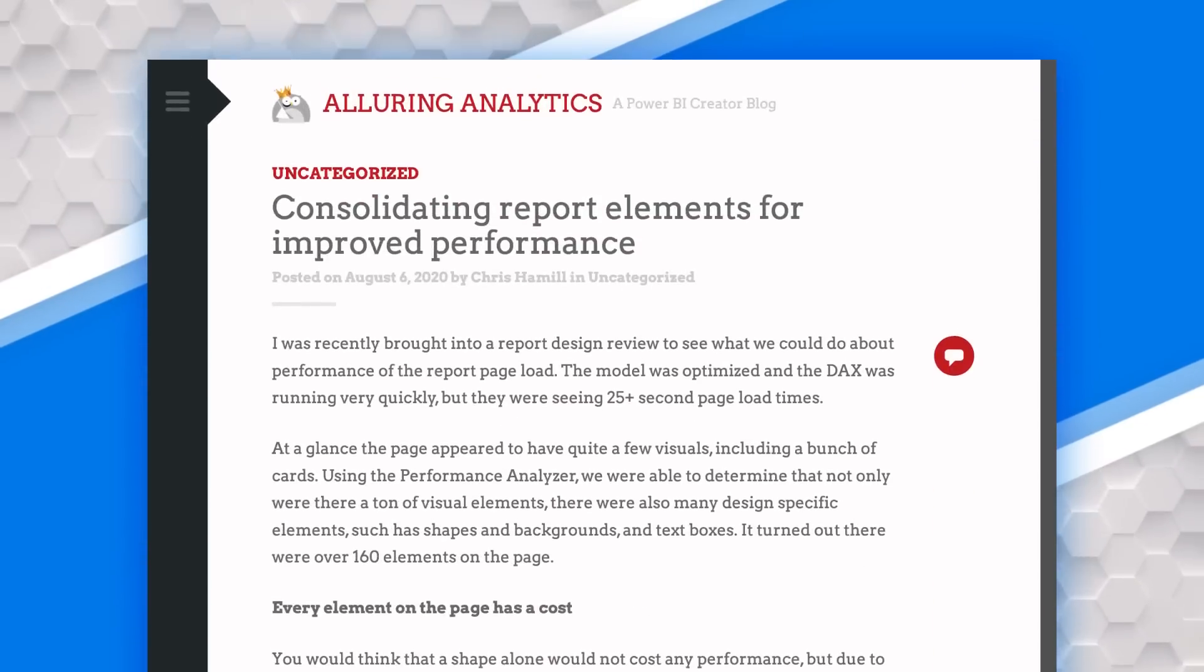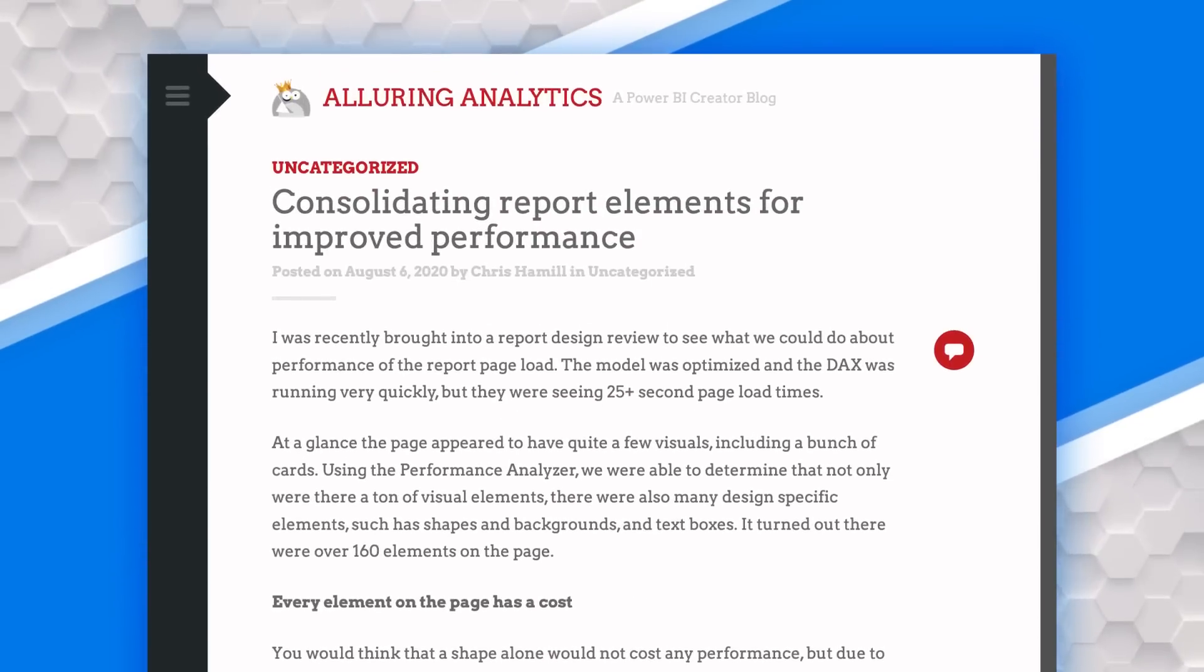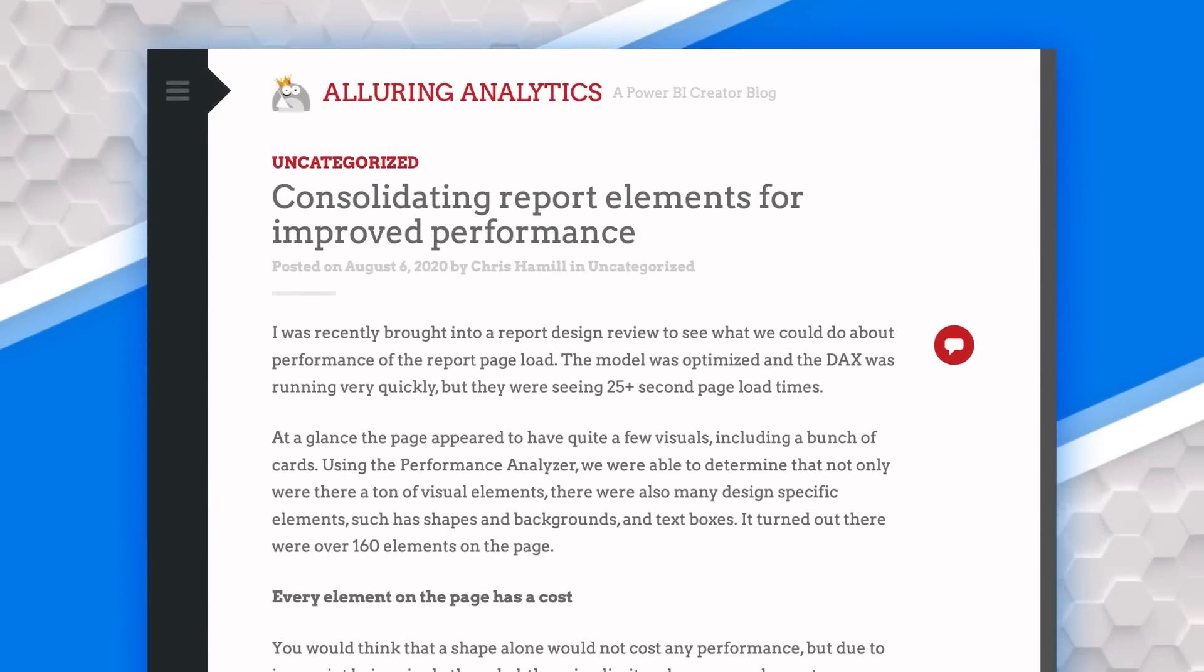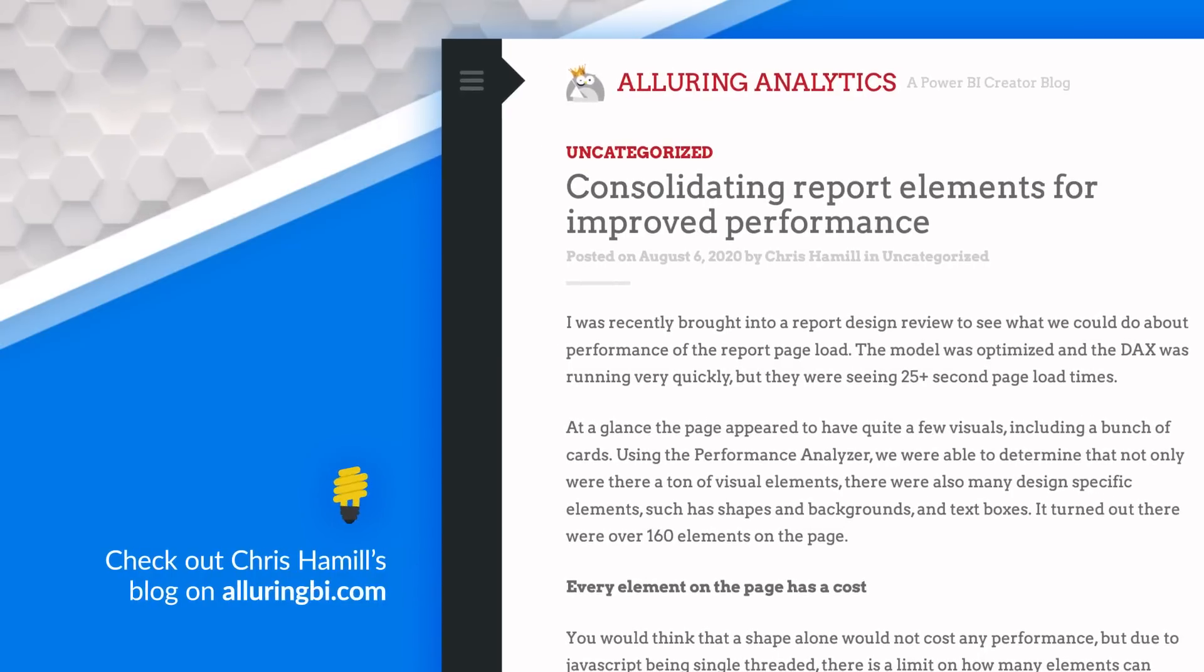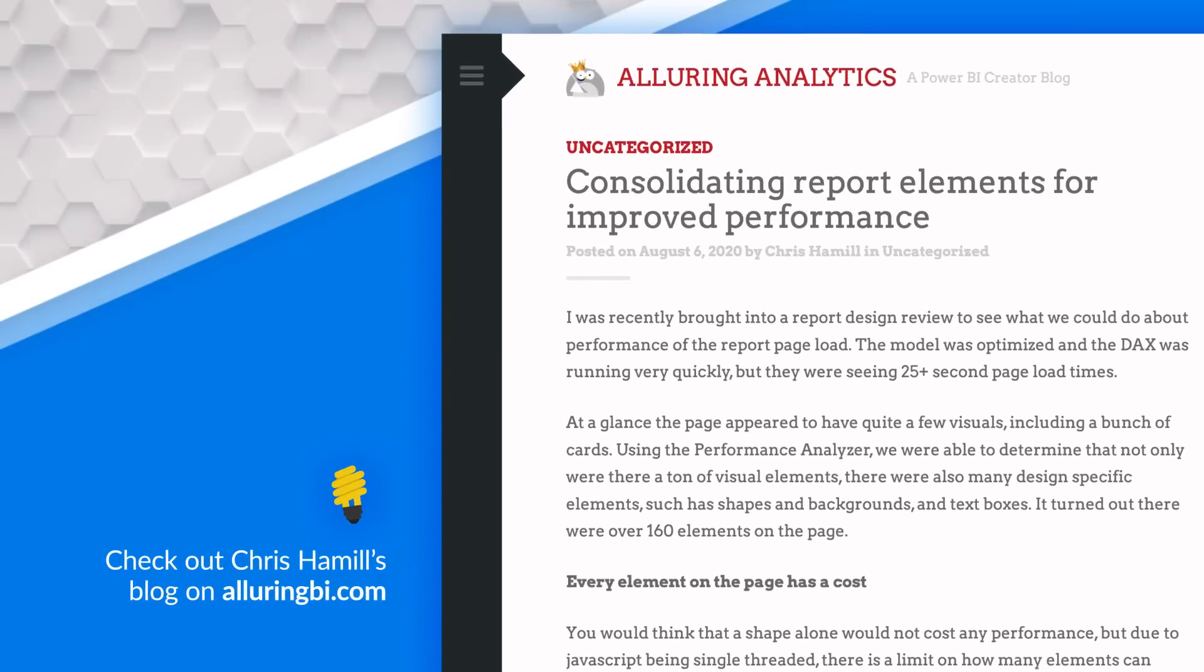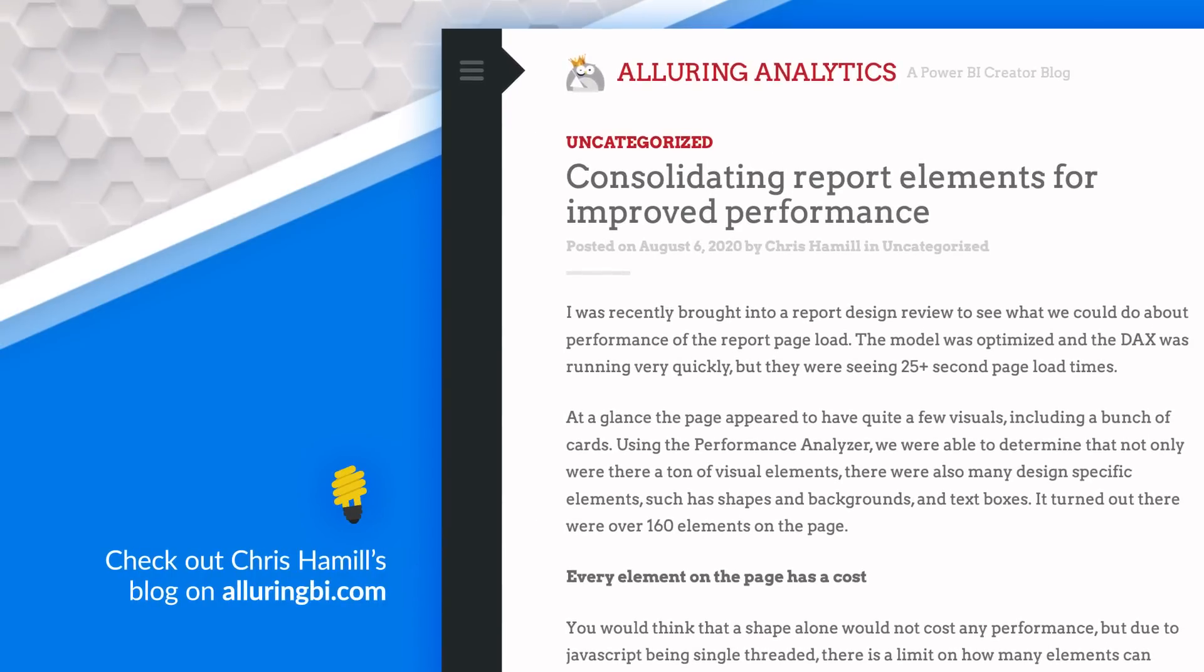And this is what I love about Chris Hamill's reports. When he puts it together, it's something that anyone can put together. It's simple, it's clean, and I love it. All right, enough of all this talking, you know what we like to do here on Guy in a Cube. Let's do what? Let's head over to my machine.